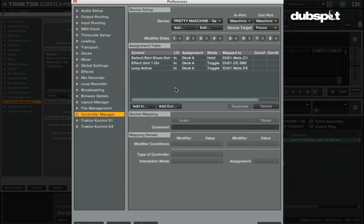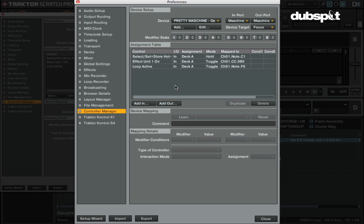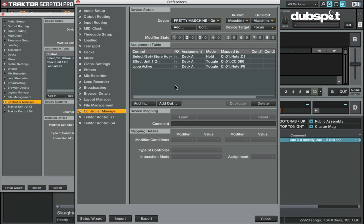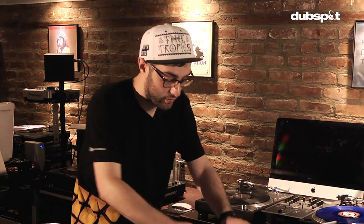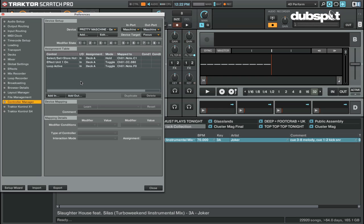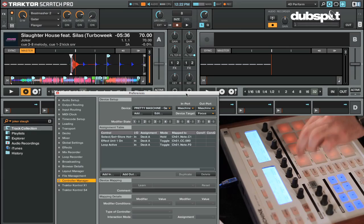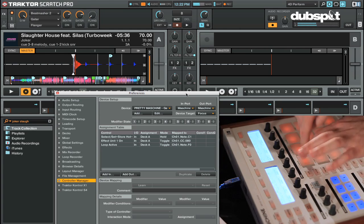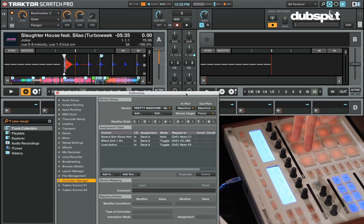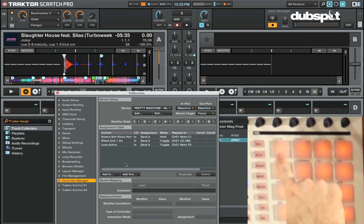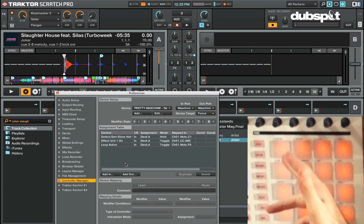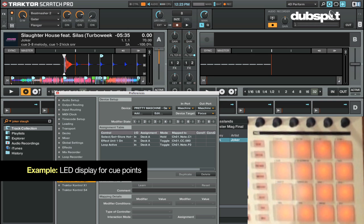Beyond the pretty factor, your goal when mapping LEDs is to get information about what's going on in the program without having to look at the screen. So if I have a cue point set on a song, it would be nice to know just by looking at my controller. Step one: I have the button controlling cue point one — this button right here. But right now it isn't telling me anything about whether or not I actually have a cue point set on this particular song.